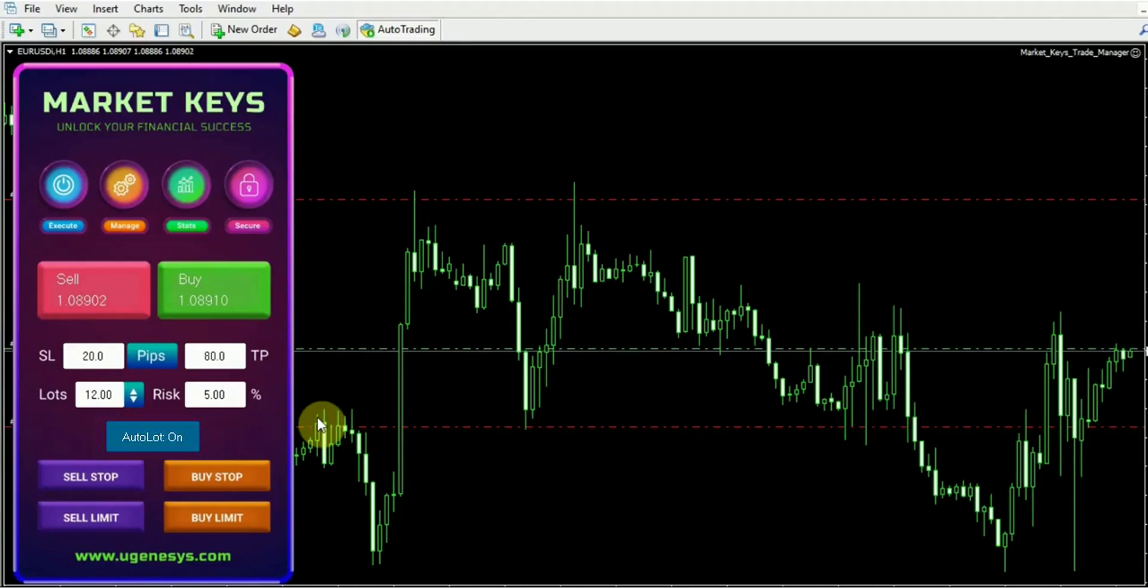To summarize, our Execute tab provides the capabilities to enter the forex market by placing buy and sell orders. Furthermore, it offers the convenience of calculating lot sizes based on your specific risk parameters.